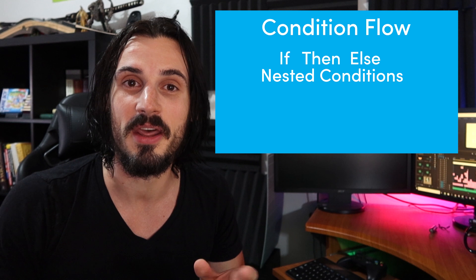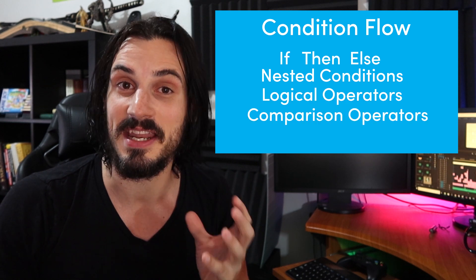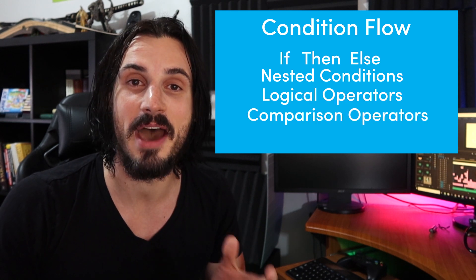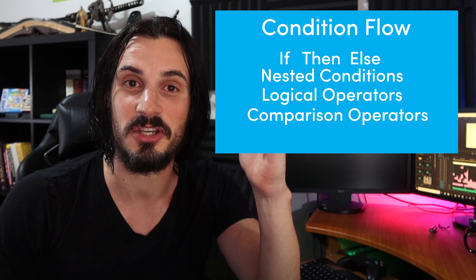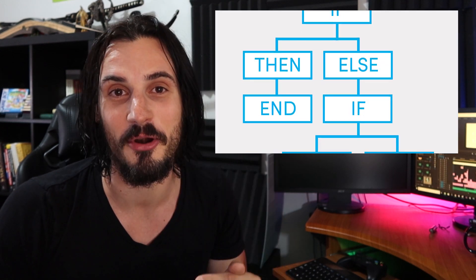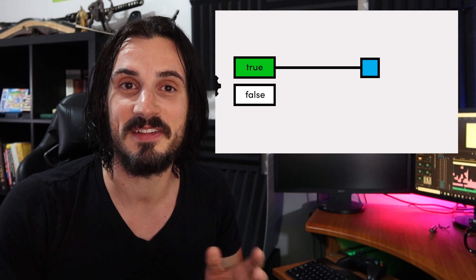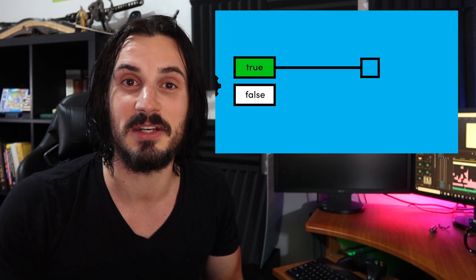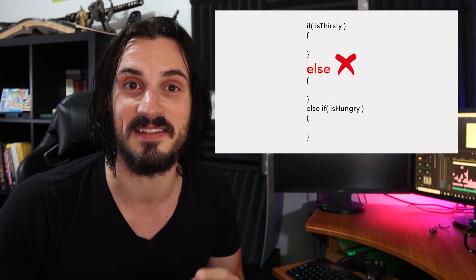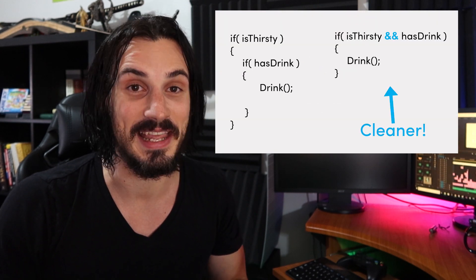And in this one, we're going to follow on and look at conditional flow and how to structure condition within your program. We'll start with some basic concepts and work our way into some more advanced ways of thinking. Let's get straight into it.